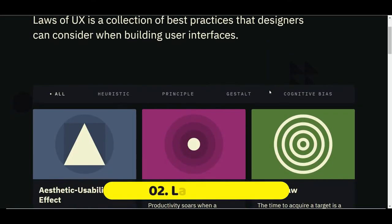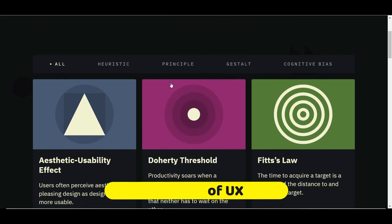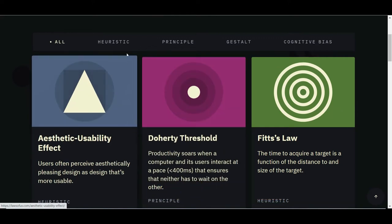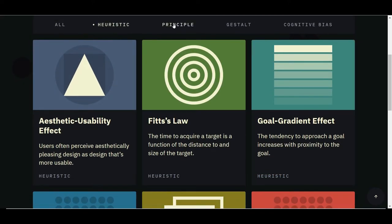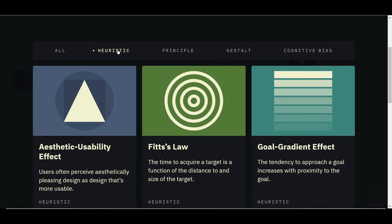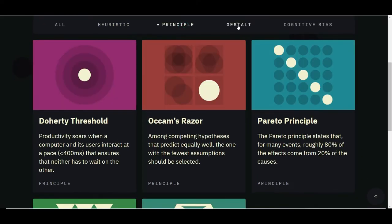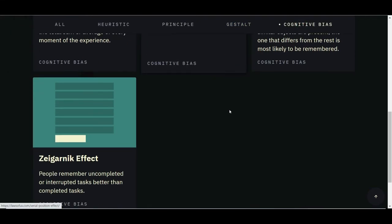The next question would be: what are the laws of UX? Laws of UX is a collection of best practices that designers can consider when building UI. You can refer to lawsofux.com — it consists of all the heuristic principles. You can also see my earlier video where I have covered all the heuristic principles with examples, UX principles, and gestalt principles.